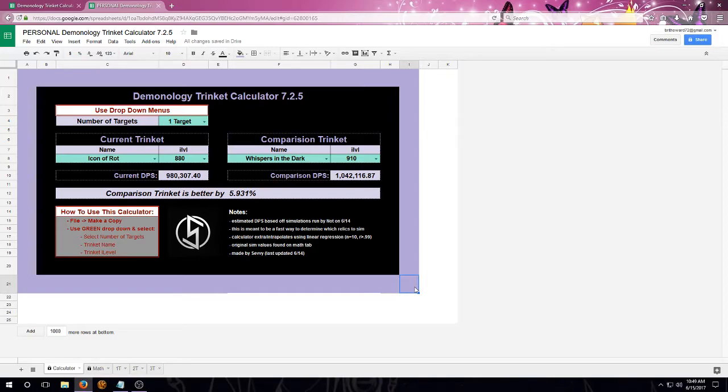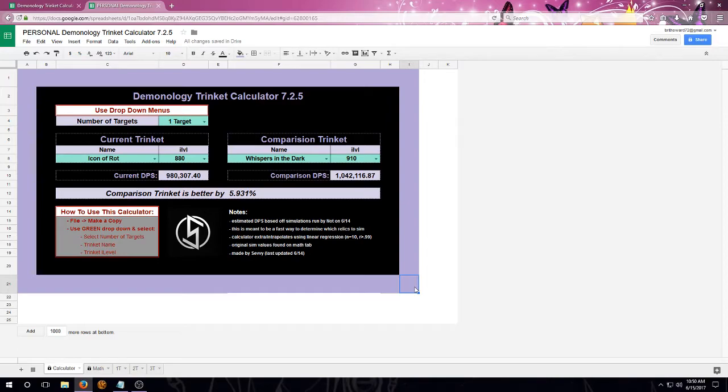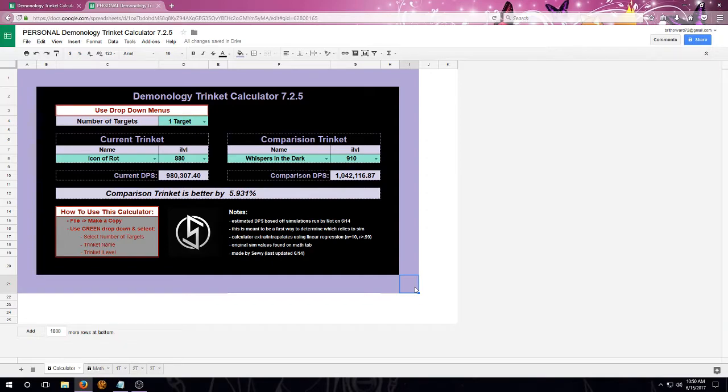It also compares two trinkets, so you're not having to sim all combinations of all of your trinkets. It also provides a faster way to kind of ballpark trinkets when you don't have the time to sim at that very moment, like mid-raid. It also provides additional information that's not found on my pretty charts.